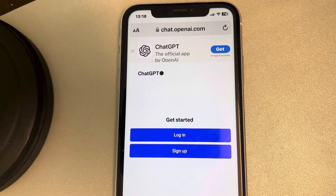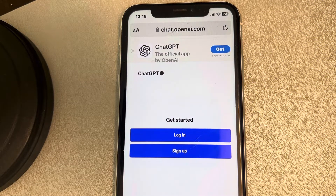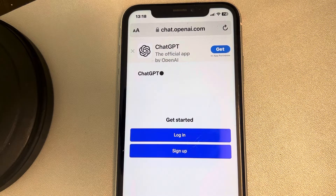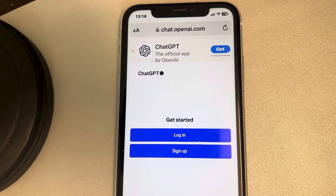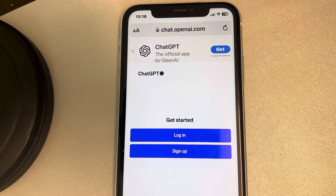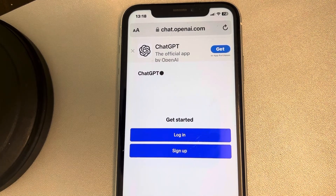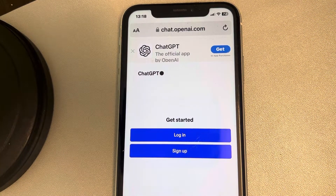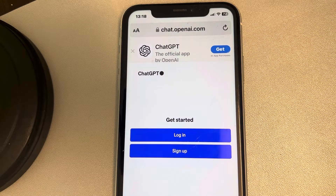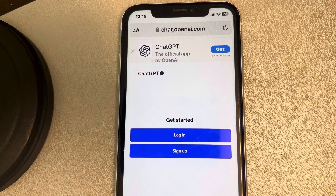If you are unable to log in to chat.openai.com or ChatGPT on Safari and iPhone, this is because of a JavaScript conflict. Earlier versions of iOS, like iOS 14, are failing to parse the JavaScript on the site, and that's why it is failing to load correctly.